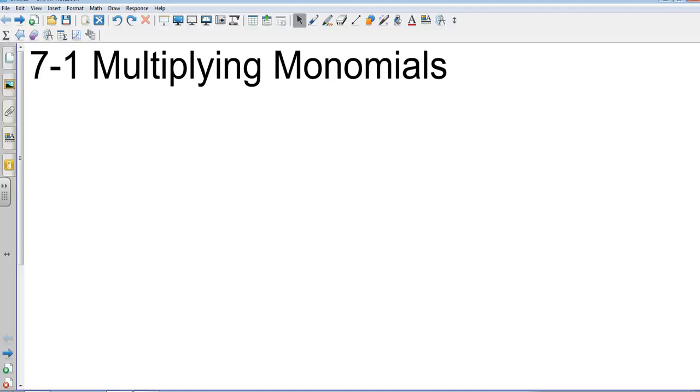Okay, chapter 7-1, multiplying monomials. What's the key word here? Multiplying and monomials.